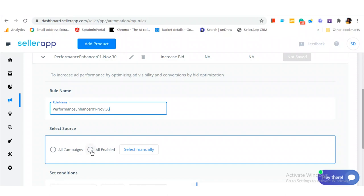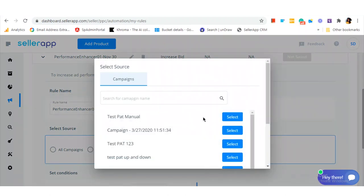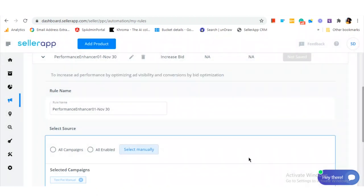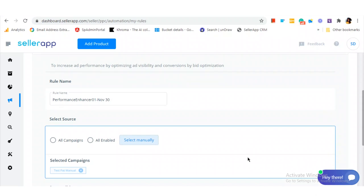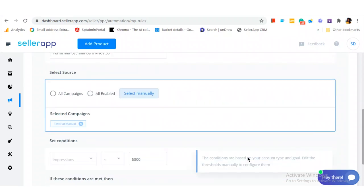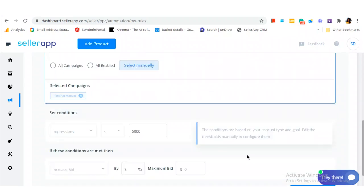Or you could select particular campaigns for which the rule has to be applied. This is a manual process where you can select only particular campaigns for which the rule has to be applied.